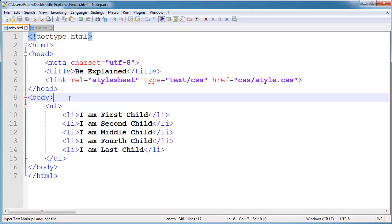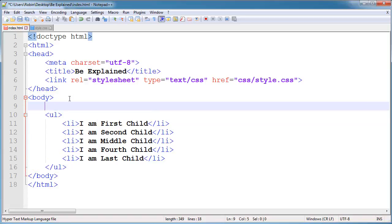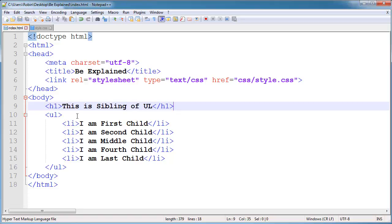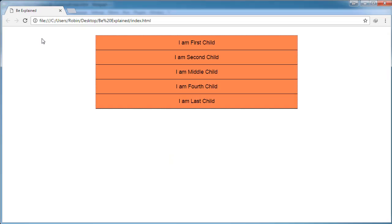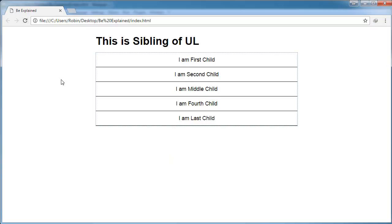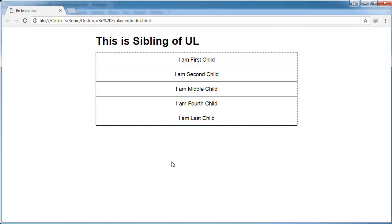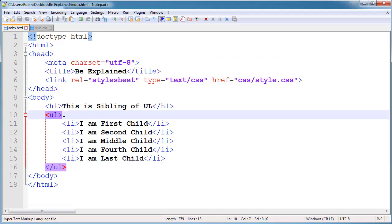So if I here give another tag like H1, there is now a sibling, and this color now can't work, right? So now our background is no more, because the H1 tag is a sibling to UL.